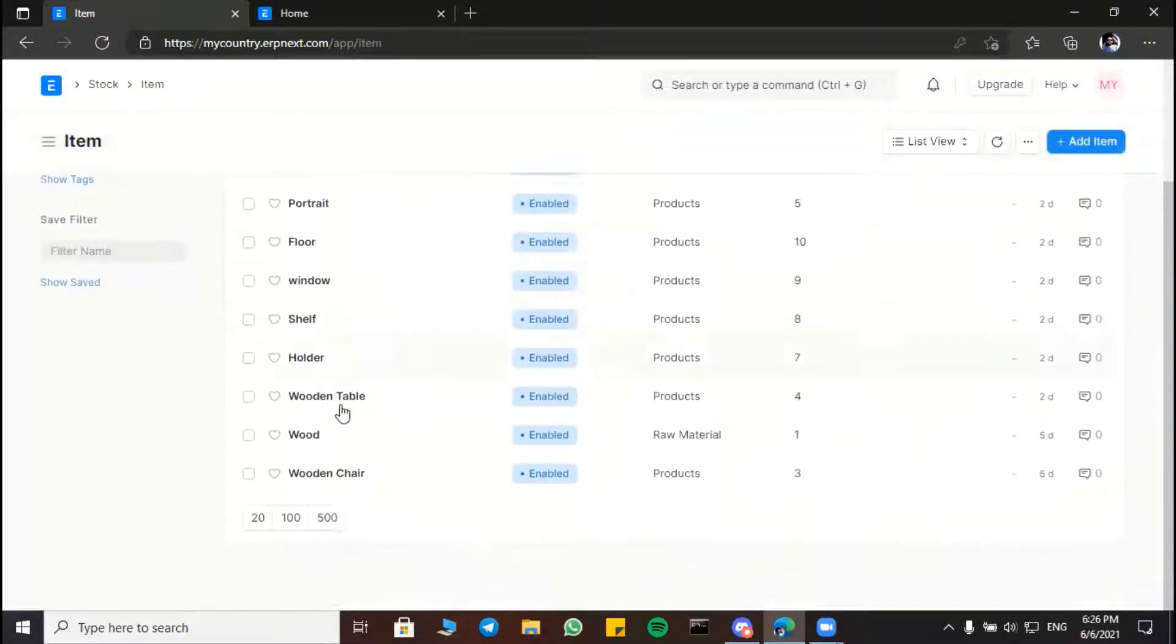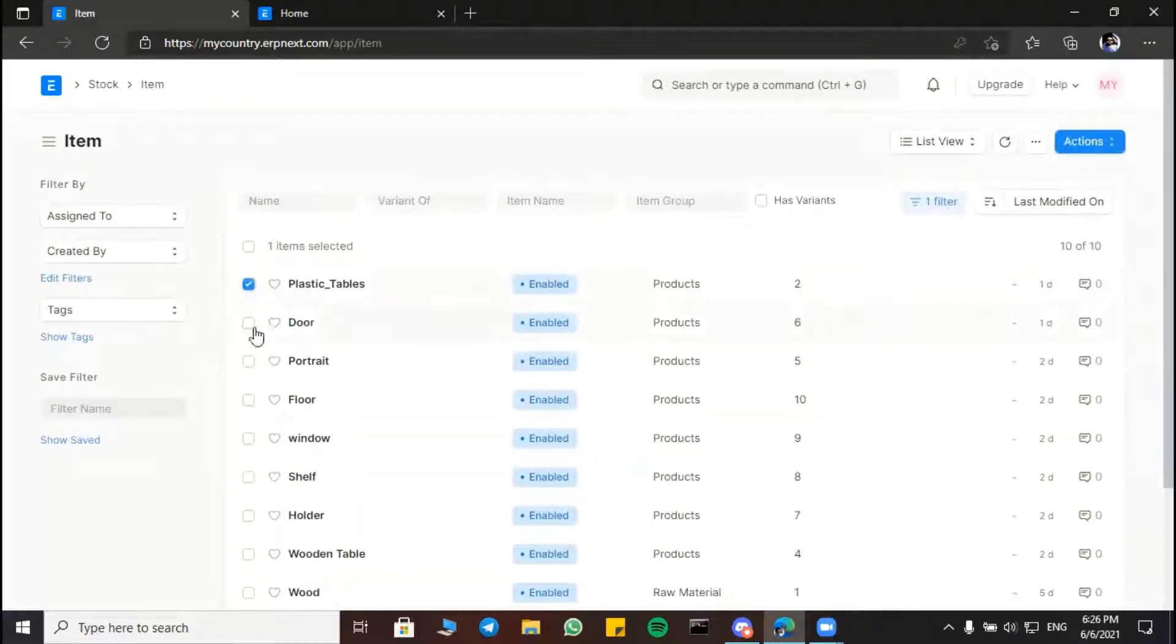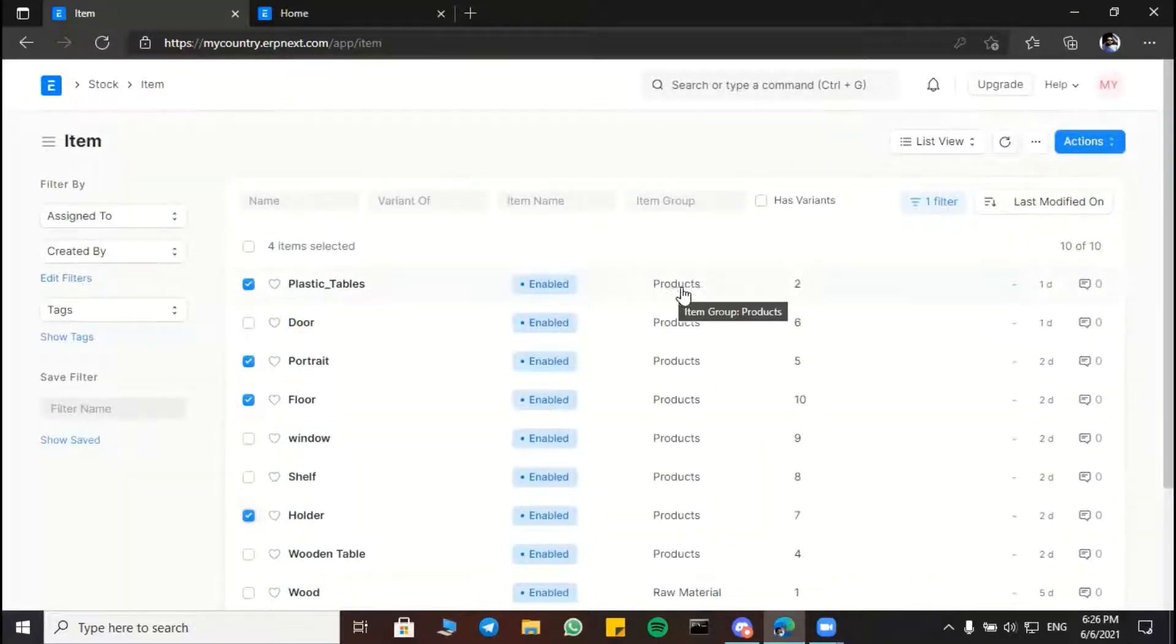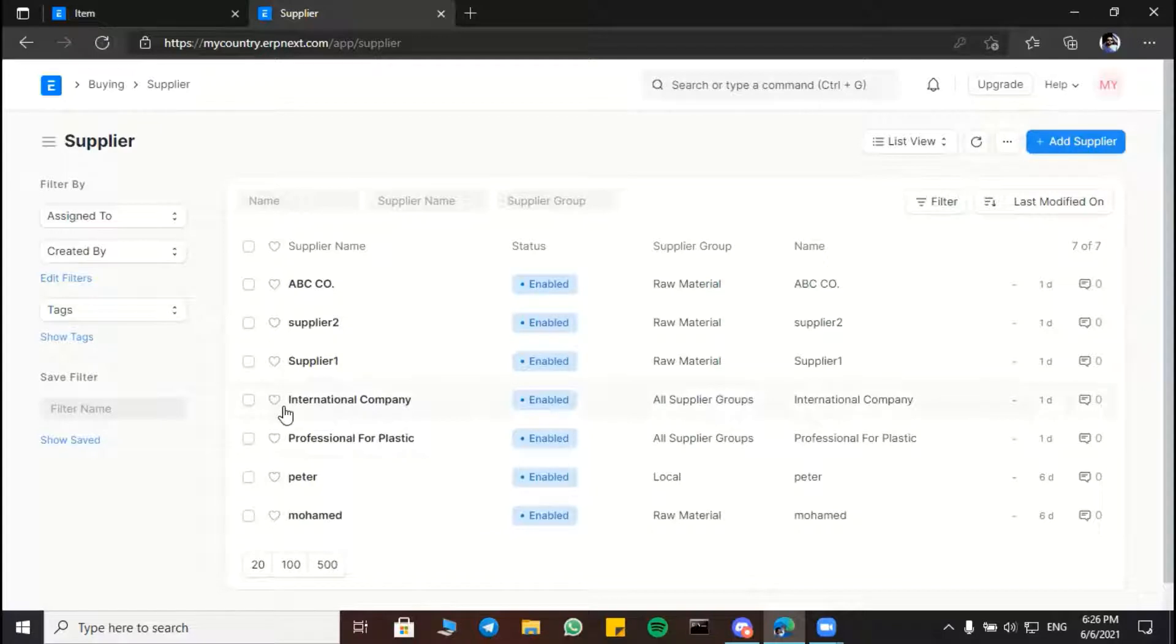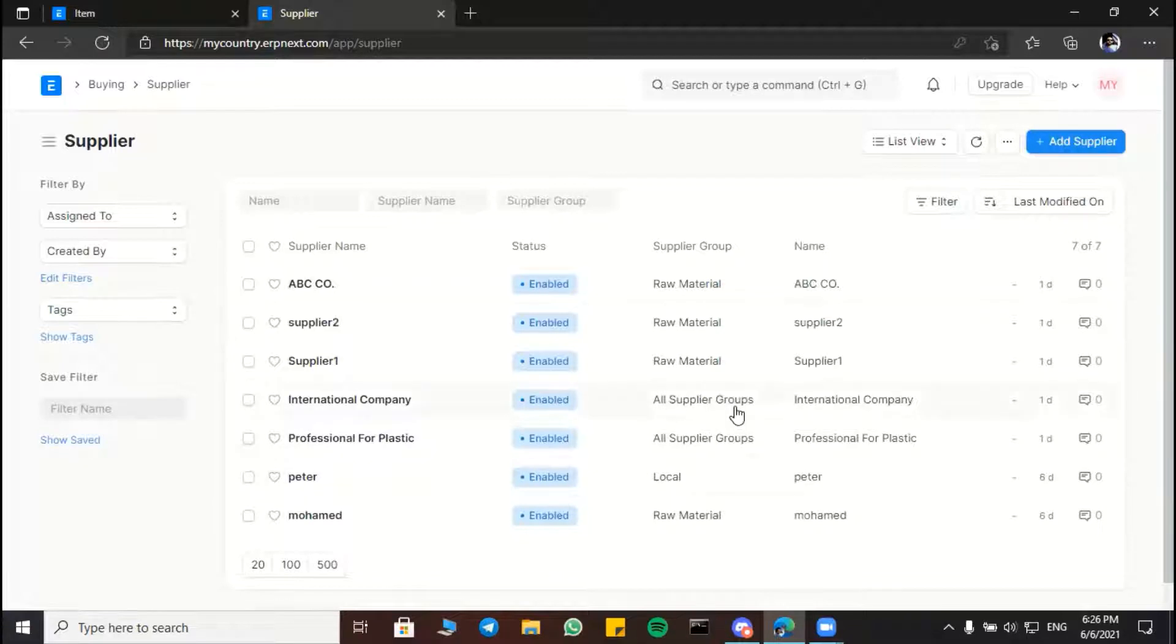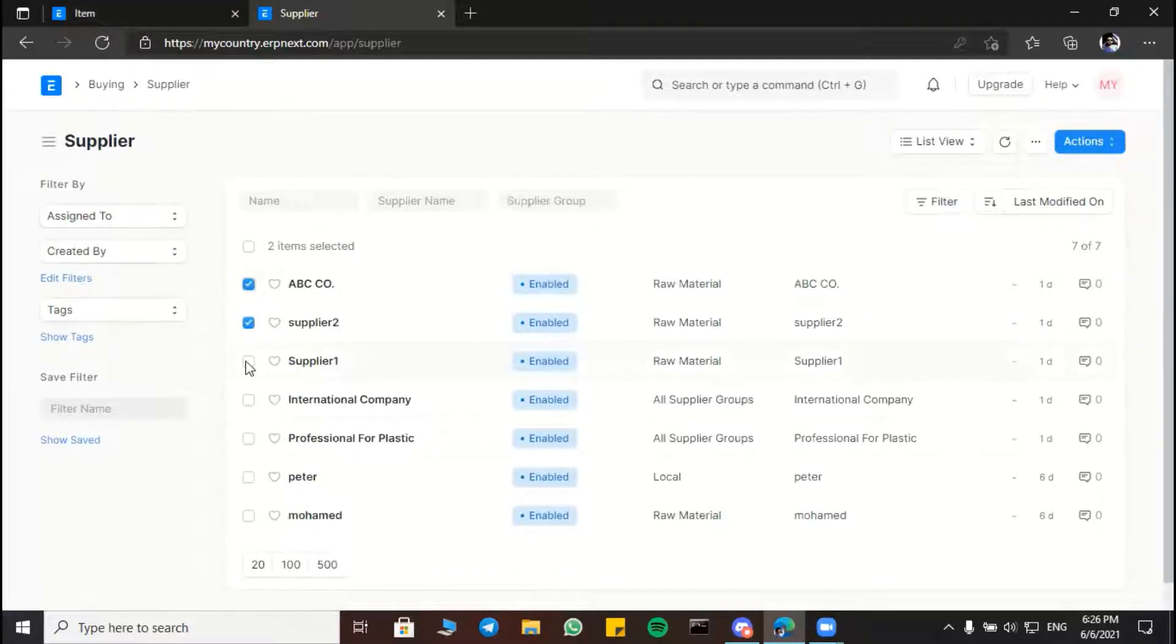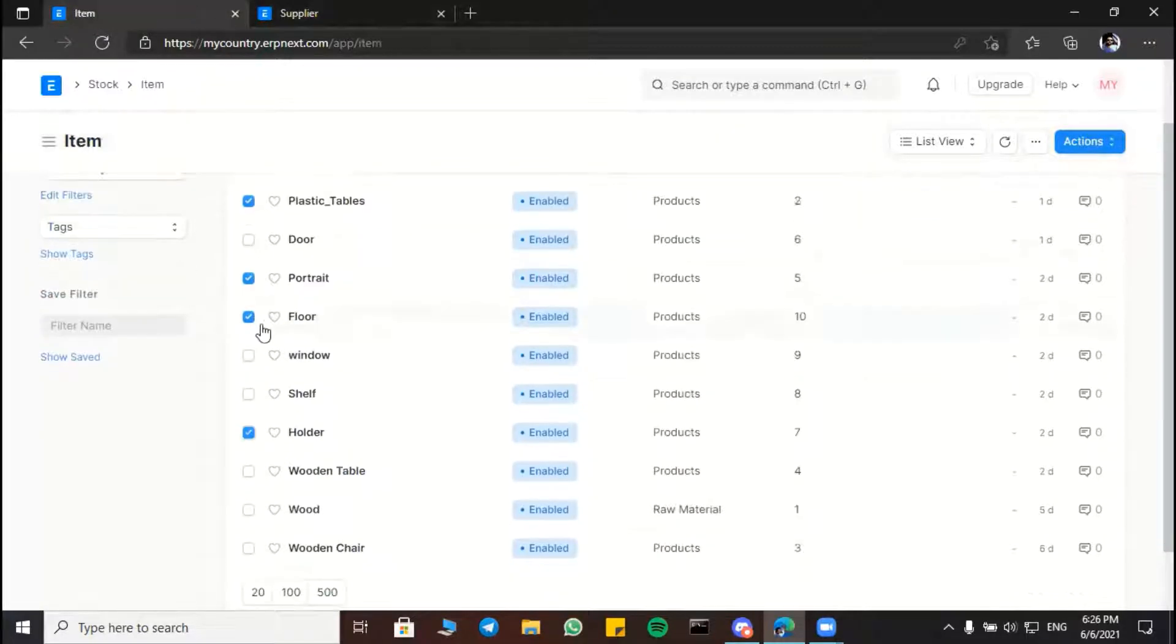So now we can go into items and add it. So these are our items we created before, like plastic tables for three floor holder. These selected items are both as finished products from a supplier. Here we are an international company and a professional for plastic and Peter are our suppliers, as you can see. And the rest of suppliers supply raw material in our case.